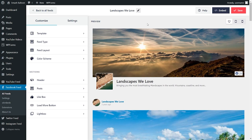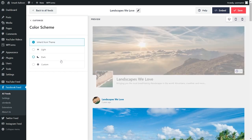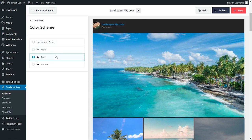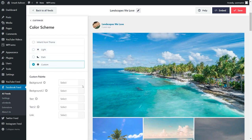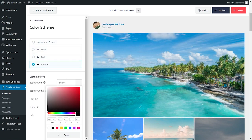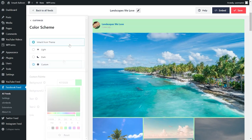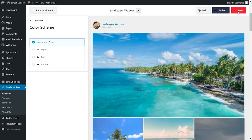With Facebook Feed Pro, you can also specify the color palette you'd like for your feed. Under the customize tab, click on color scheme. By default, it's inheriting the colors from our theme. But alternatively, you can go with a light theme, a dark theme, or even a custom theme where you can specify the exact colors you'd like for your feed. Once you have a color you're happy with, go and click on save on the top right corner.